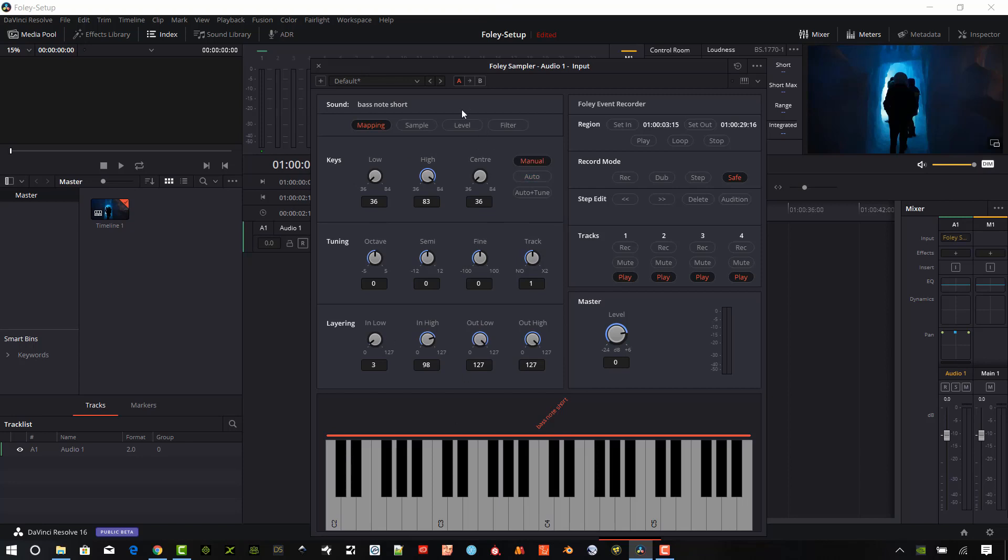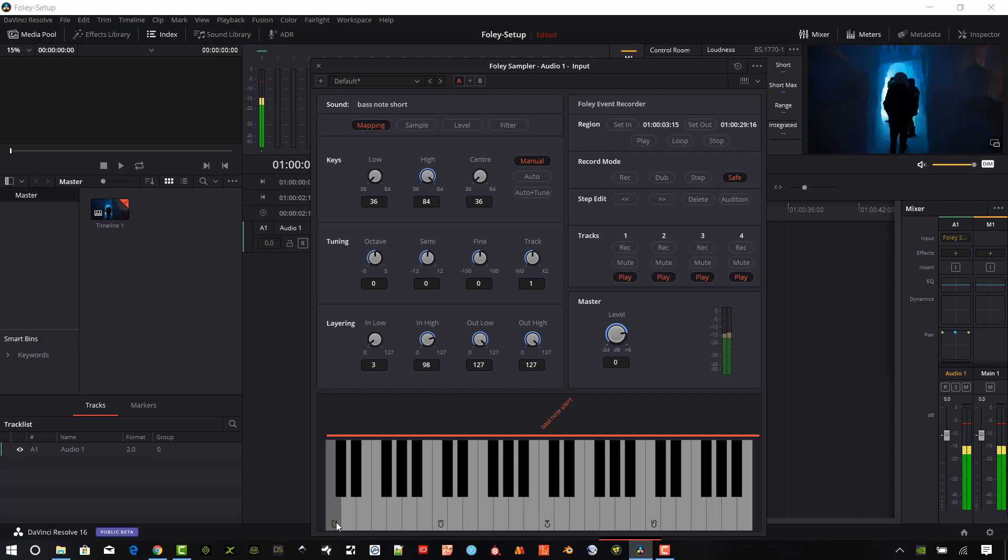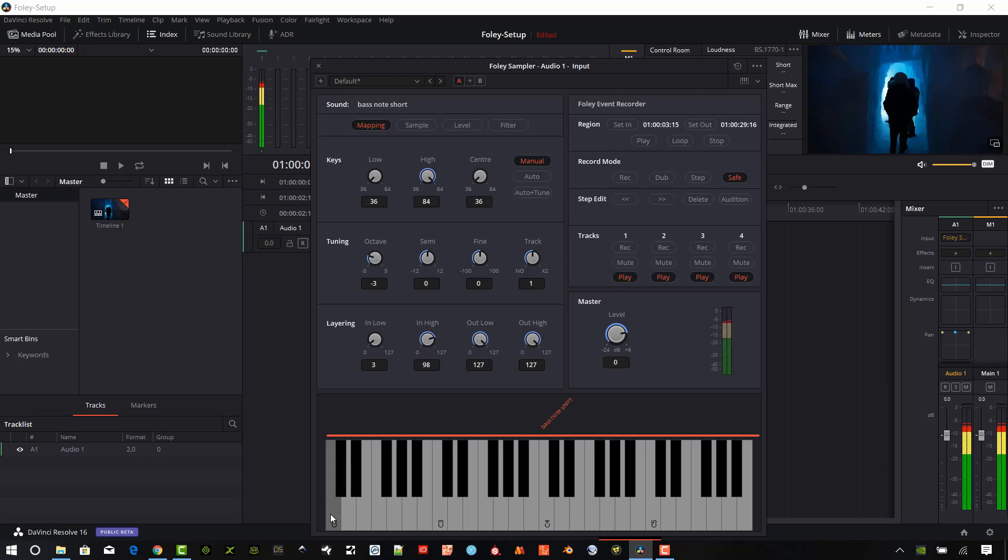Some parts of the sampler itself. There are four different sections here. And the first is mapping. And we can set the key range up here at the top. And so you can see that the sample is showing across the entire set of keys. We can set the low range, high range, and the center as well. And this is on manual. There's an auto and an auto plus tune mode as well. And by default, the sample is set on the C2 value for the original untouched sample. We can set the tuning and go down an octave. We can go down several octaves. It's going to really slow things down obviously as well. You can also set semi-tones here. We can do some fine adjustment and track adjustments as well. And we can do layering here as well.